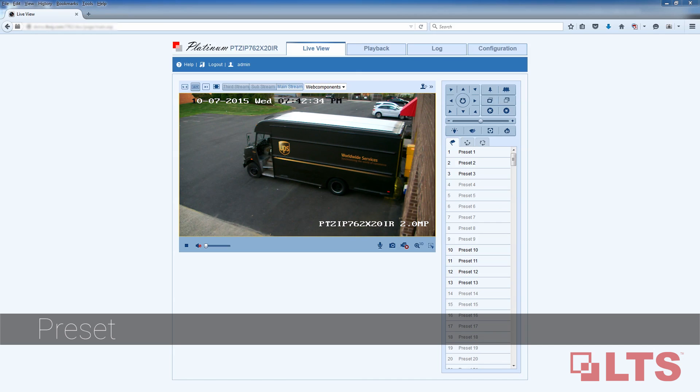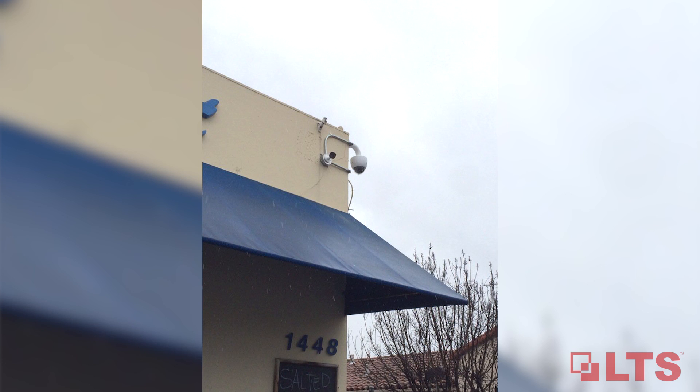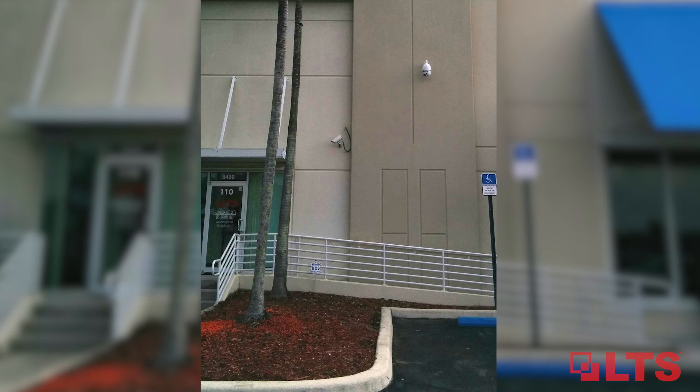This concludes the demonstration of how to set up and use PTZ scheduled tasks, as well as the benefits it provides for businesses.